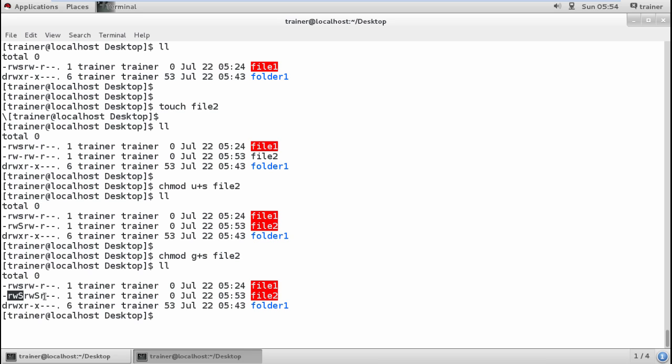Here I have added the SUID and GUID permissions, and I can see this is a capital S, while the existing file which I showed you when I started with the practical has a small s. The difference between capital S and small s is: when your file has execute permission earlier, it will have a small s. If it doesn't have execute permission, it will notify you by capital S so that we can make a difference.